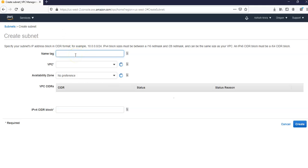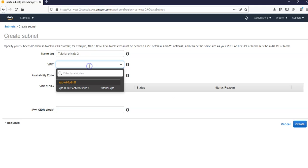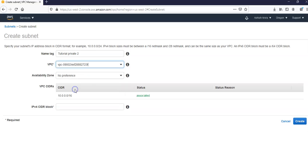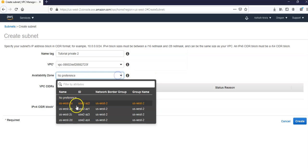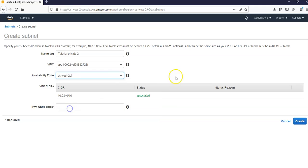I would give a name as tutorial private 2, and I will choose the VPC that I created. Availability zone is what I'm going to go with us-west-2b, and my VPC IPv4 CIDR block for this subnet would be 10.0.2.0/24.